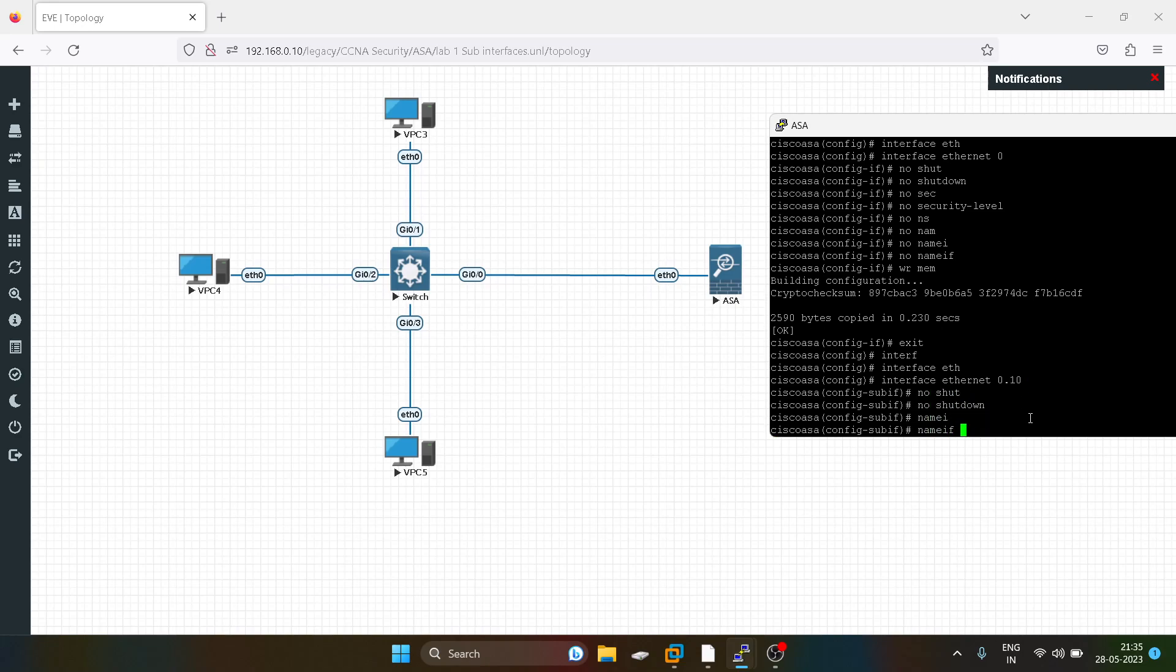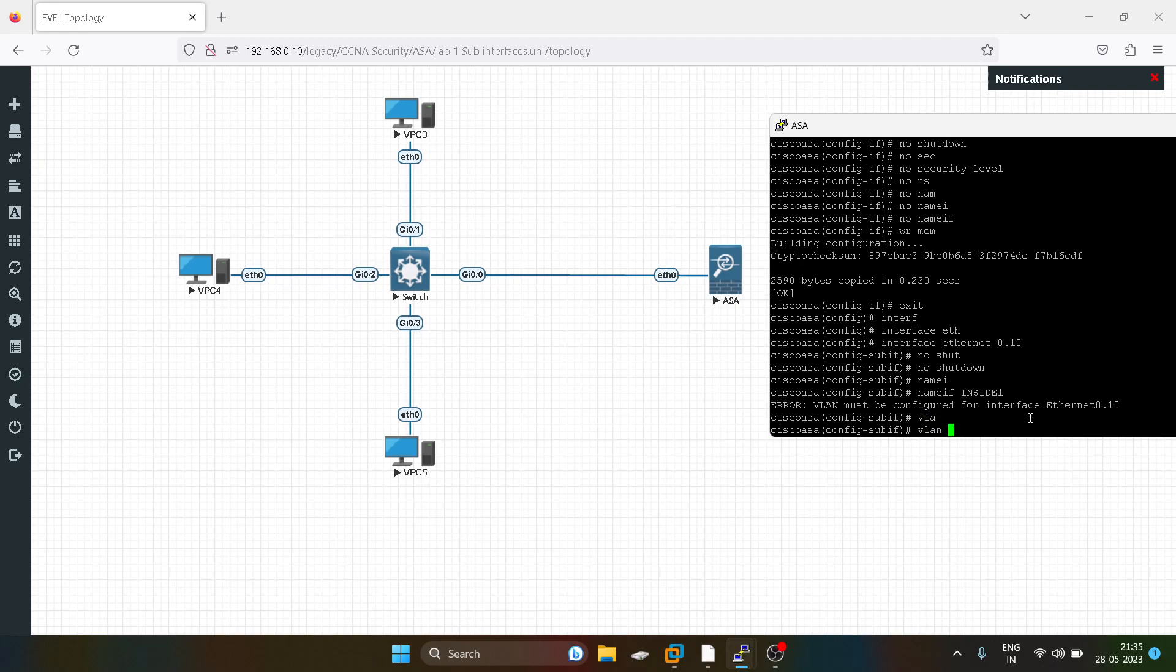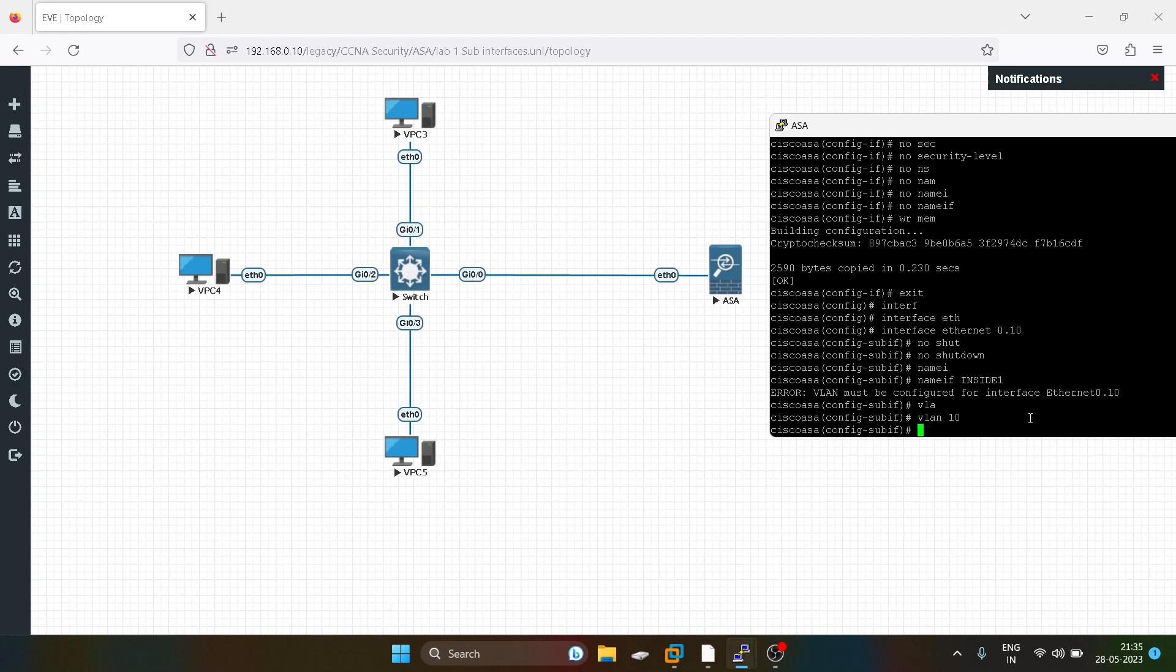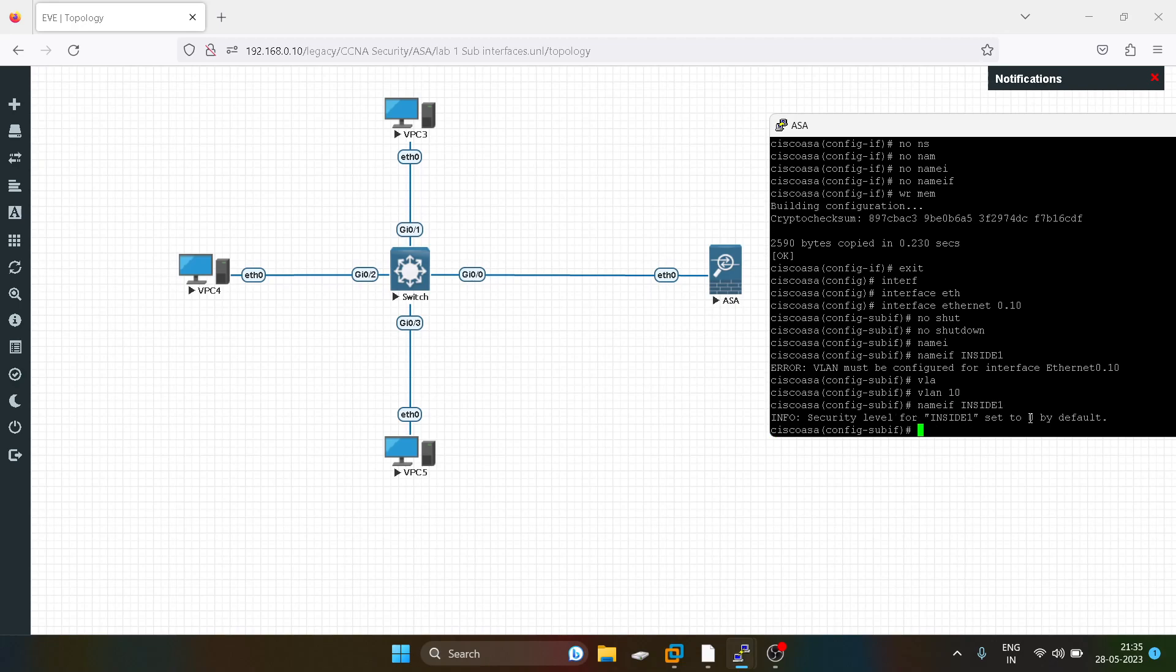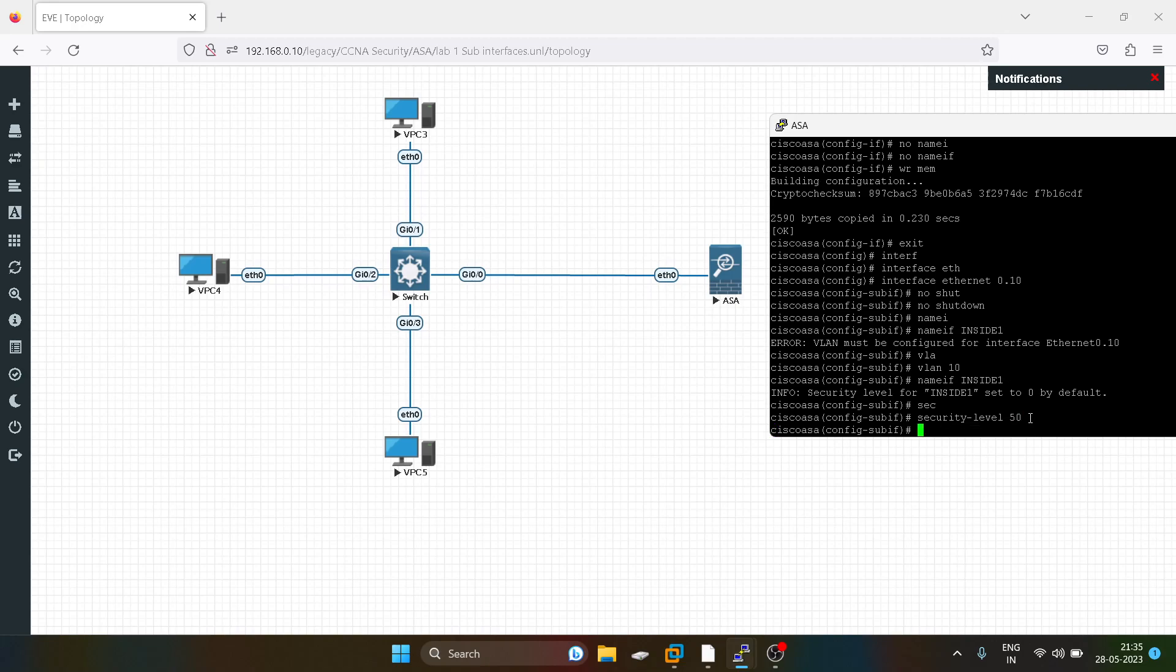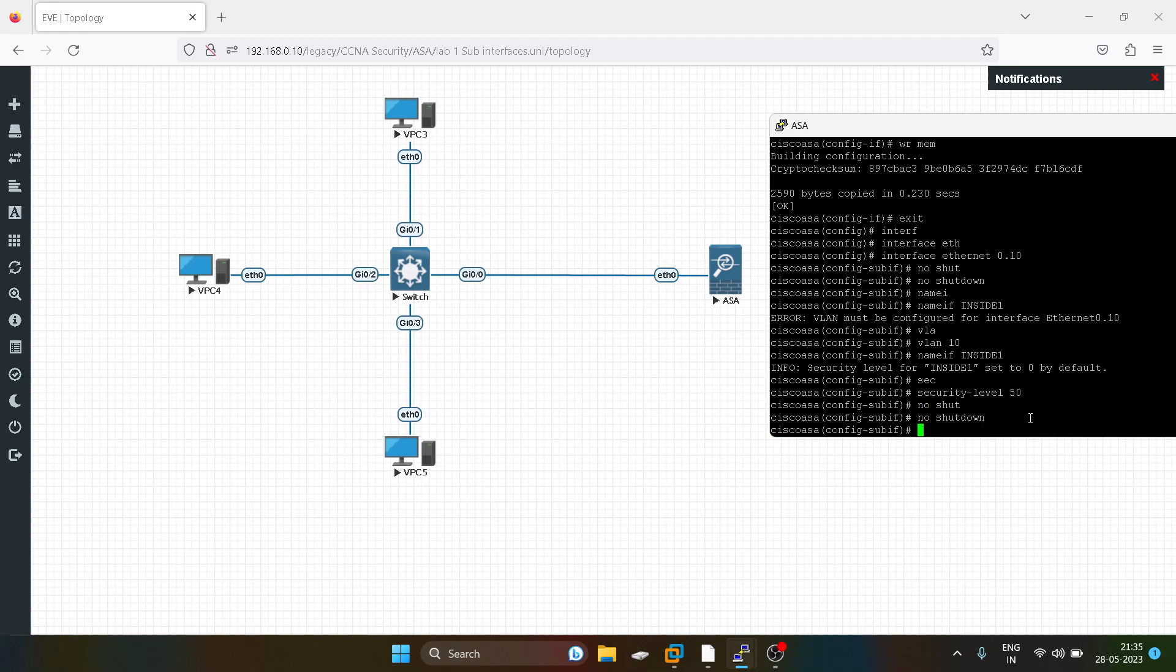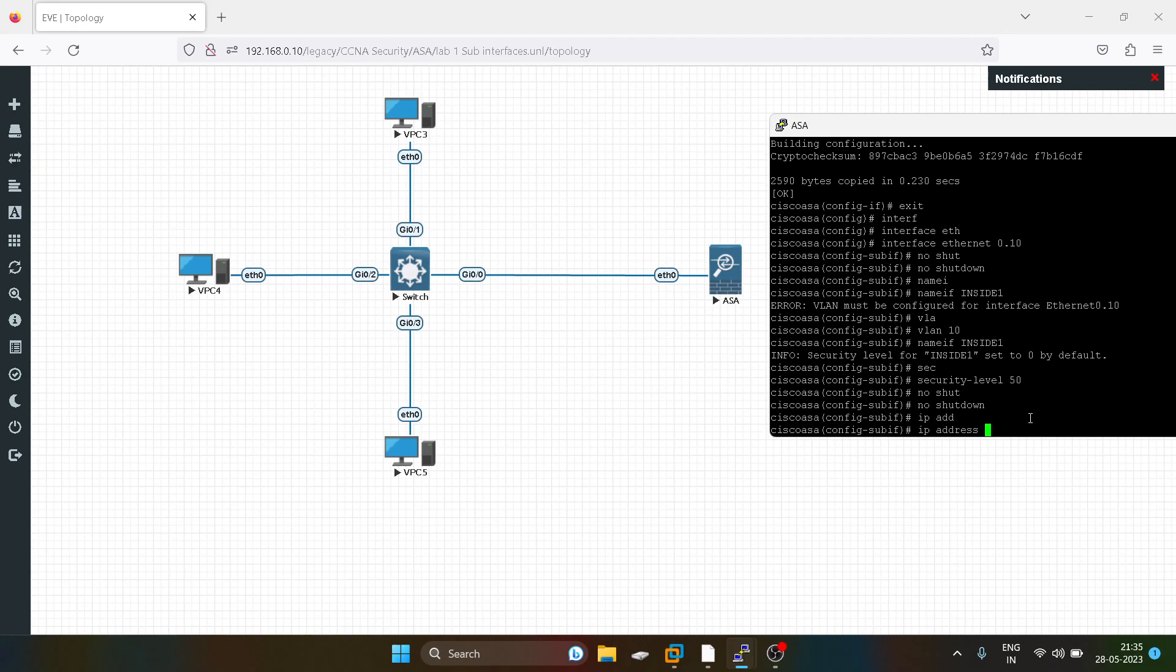No shut. For name, the interface will be inside one. We have to first create VLAN 10 and now it will take. I will give security level over here as 50, and I'll give no shut. I will give IP address as 10.1.1.1.